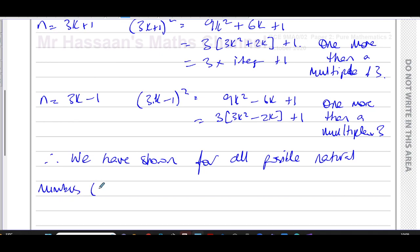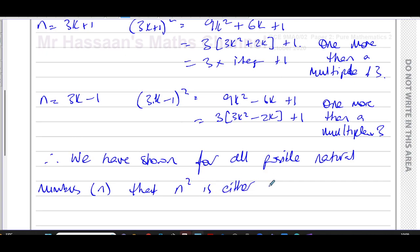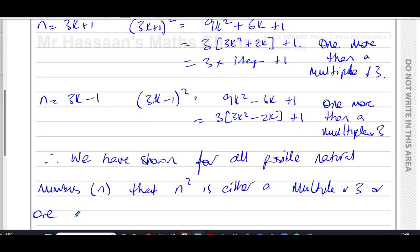Therefore we have shown, for all possible natural numbers, that n² is either a multiple of three or one more than a multiple of three. You must write a concluding statement to complete the proof.